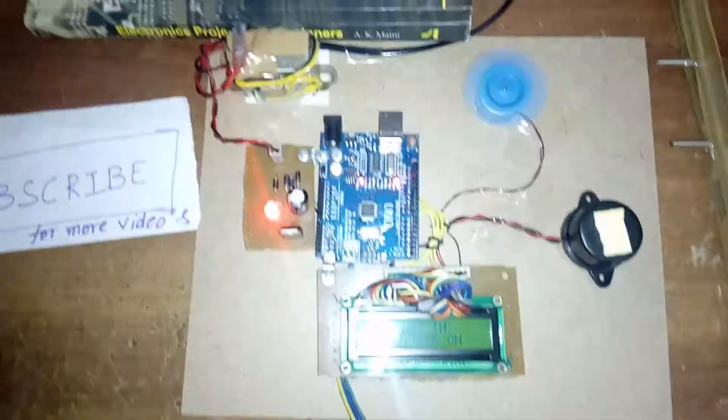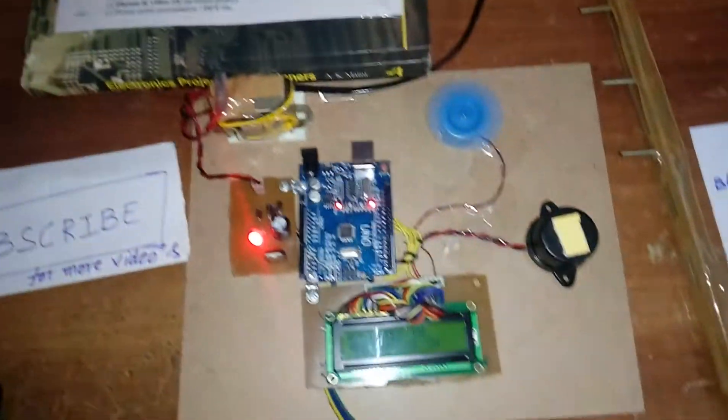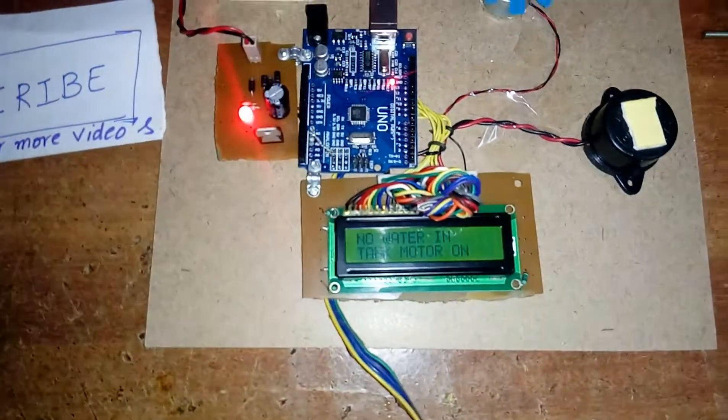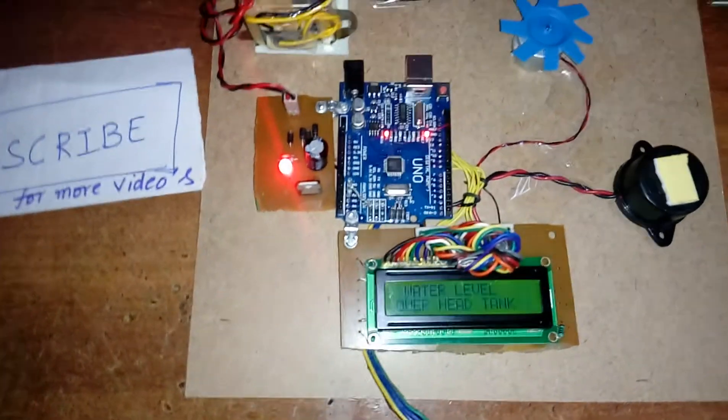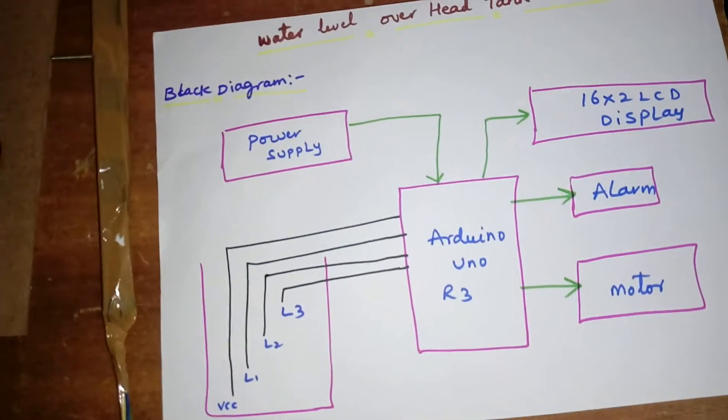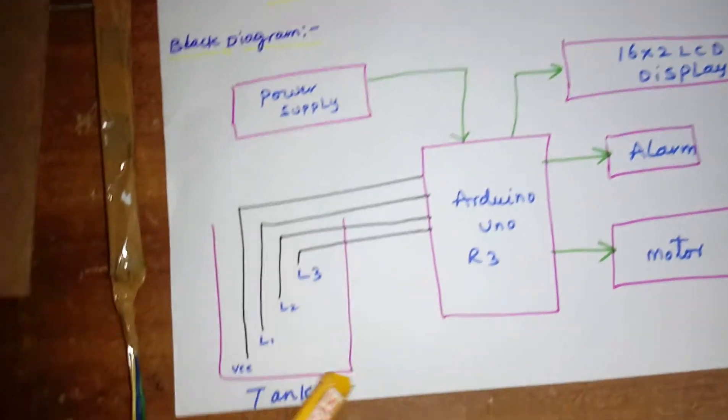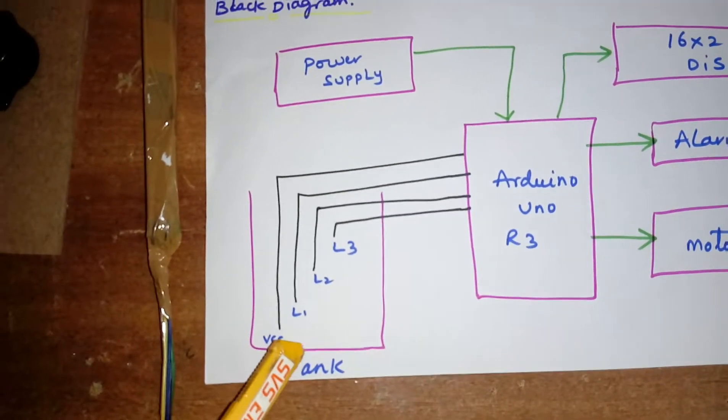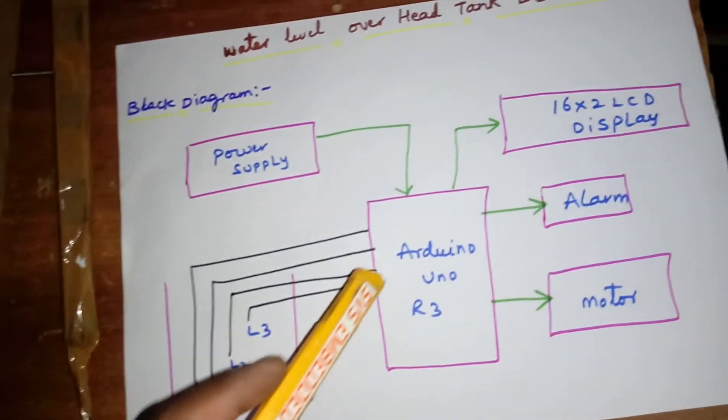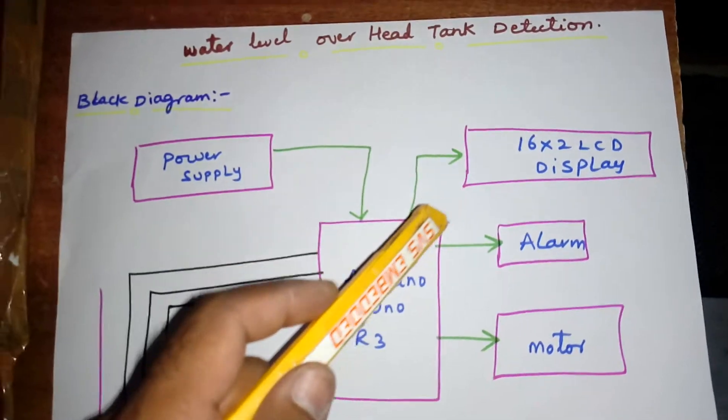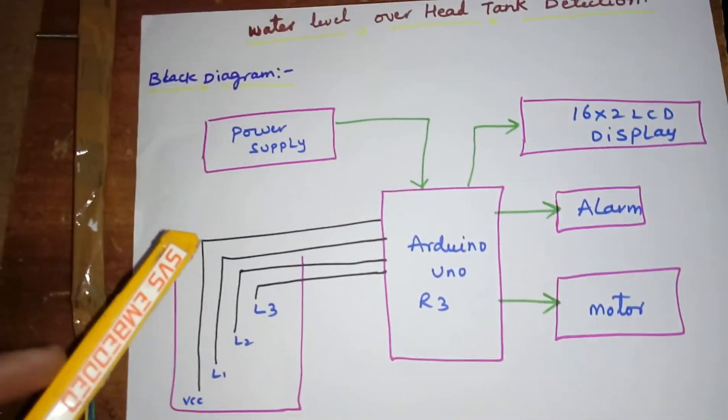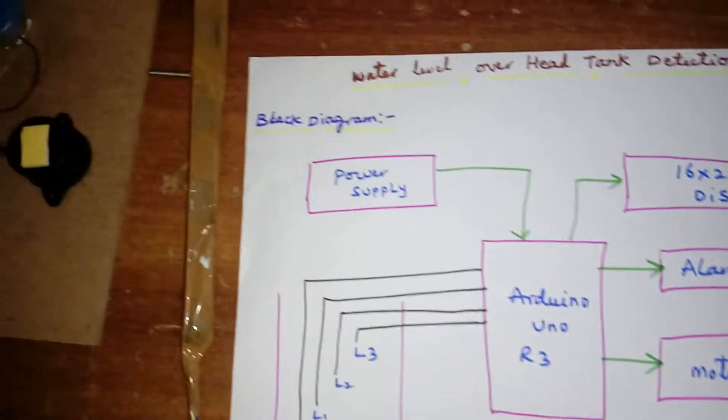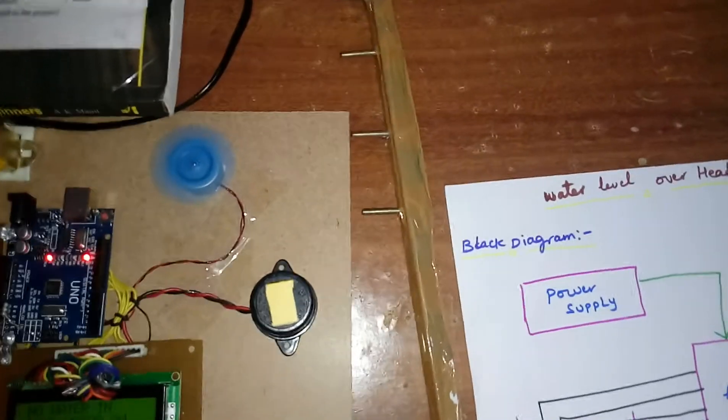Hi, we are from SVS Embedded. The project is called water level overhead tank detection. In this project we are using an Arduino Uno R3 and water tank with level 1, level 2, level 3, and one 16x2 LCD display, one alarm, and one fan for the power supply section.